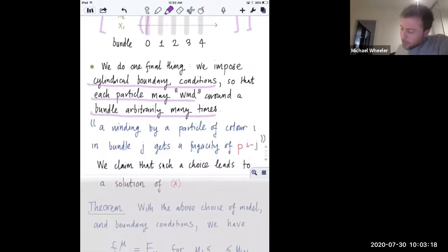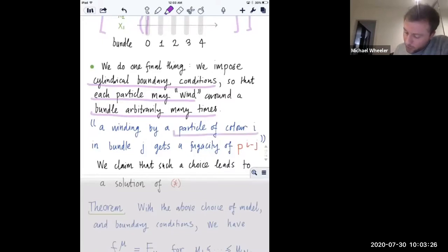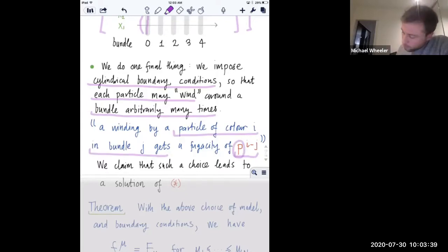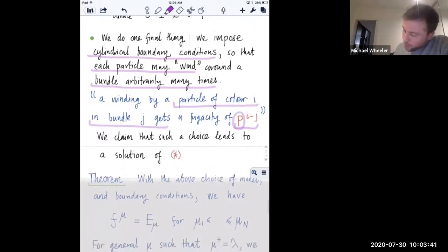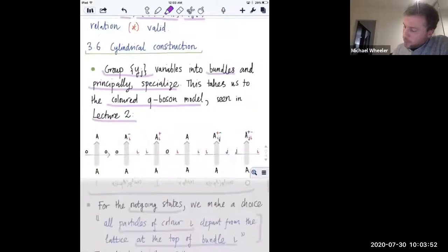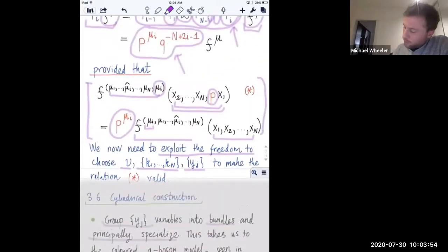The final ingredient is that a particle of color i, when it winds in the j-th bundle, gets a fugacity of P to the i minus j. This is the way the P parameter enters the game. The claim is that if we set up a partition function in this way, we get a solution of that cyclic relation - this was the final missing ingredient needed to prove the eigenrelation.